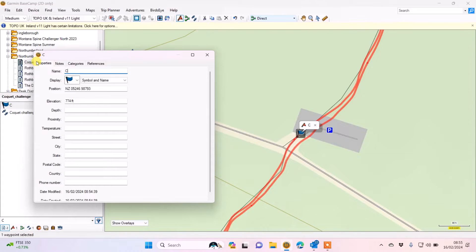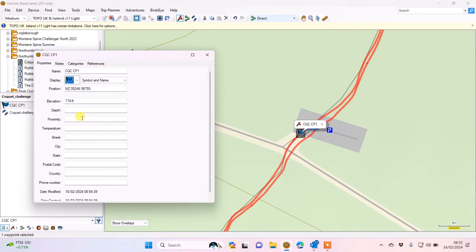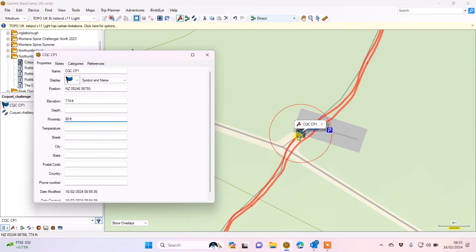I've now got a flag and I'm going to right-click and say open to change the name. I'll use an acronym - CQC for the Corkit Challenge event name, then CP1, and hit enter. If I want to turn it into a proximity alarm I have the option called proximity where I can put a distance in - I'll put 80 feet - so I now have a circle around that flag and will get a proximity alert on my GPS as I enter that area.